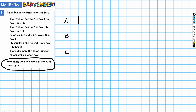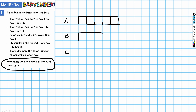The ratio of counters in box A to B is five to three, so box A has five equal parts. Box B is going to have three parts — three equal-size parts corresponding to the five equal parts in A. So that deals with that piece of information.